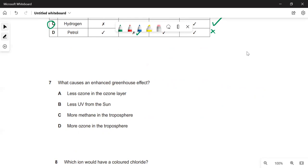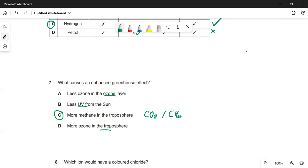What causes an enhanced greenhouse effect? It's the absorption of infrared radiation — nothing to do with ozone, which is all about filtering out UV light. So all the options mentioning UV and ozone are wrong, and C is correct. The main greenhouse gas we think of is CO₂, but methane is also a potent greenhouse gas — it absorbs infrared.